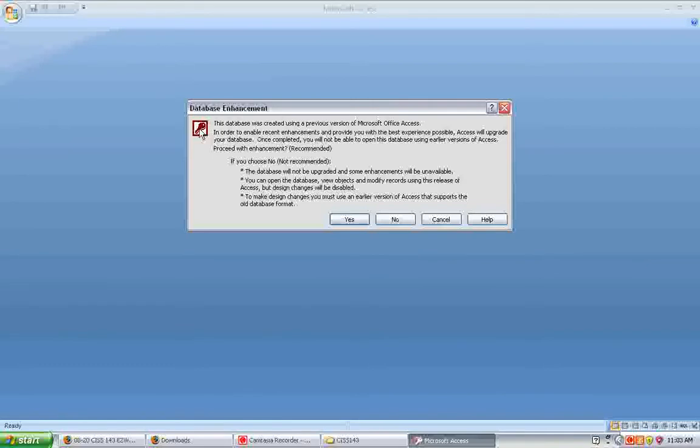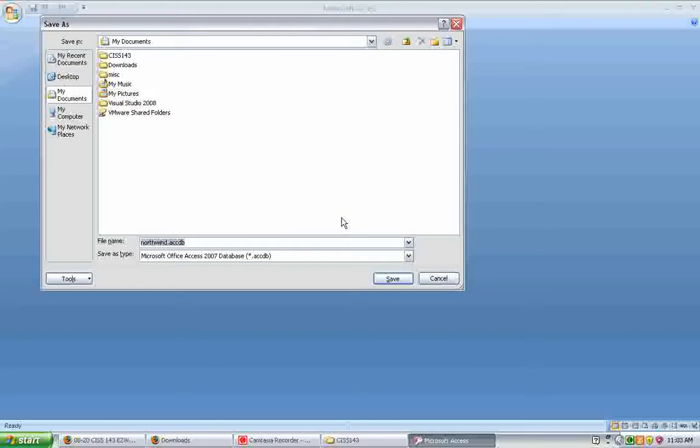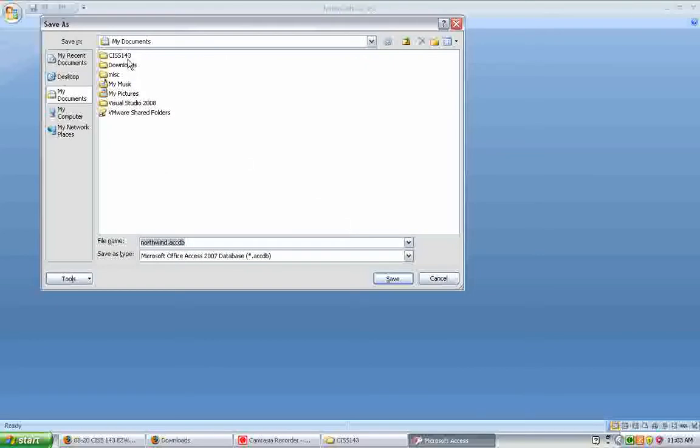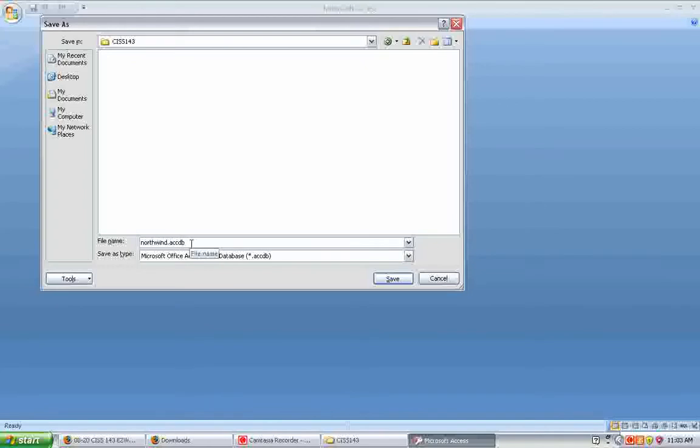Convert. It will now ask me where I want to save the converted file. And notice it's going to be saving it with a different extension. The pre-2007 extension was MDB. The extension going forward from 2007 on is ACCDB. So I will click Save.